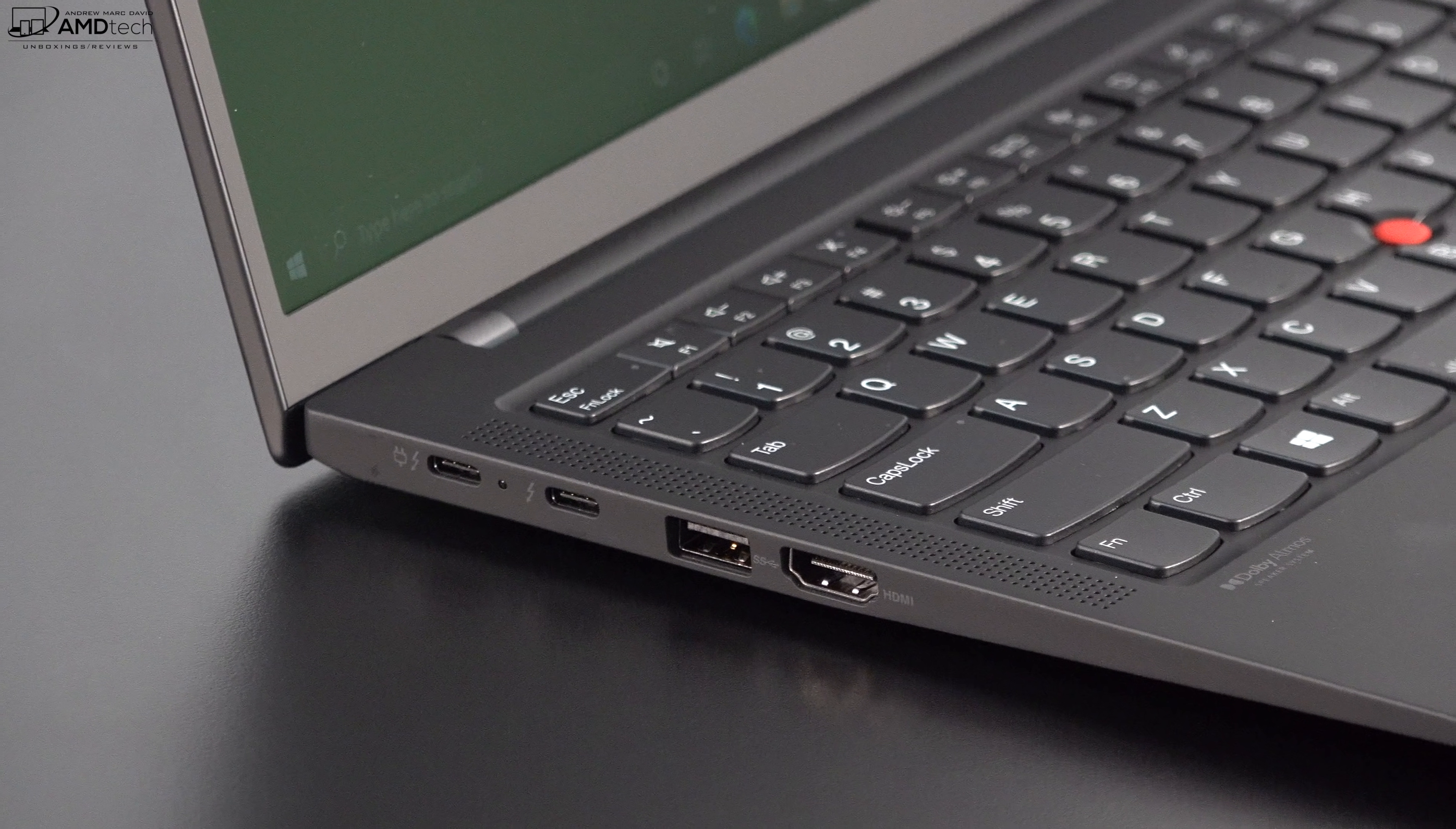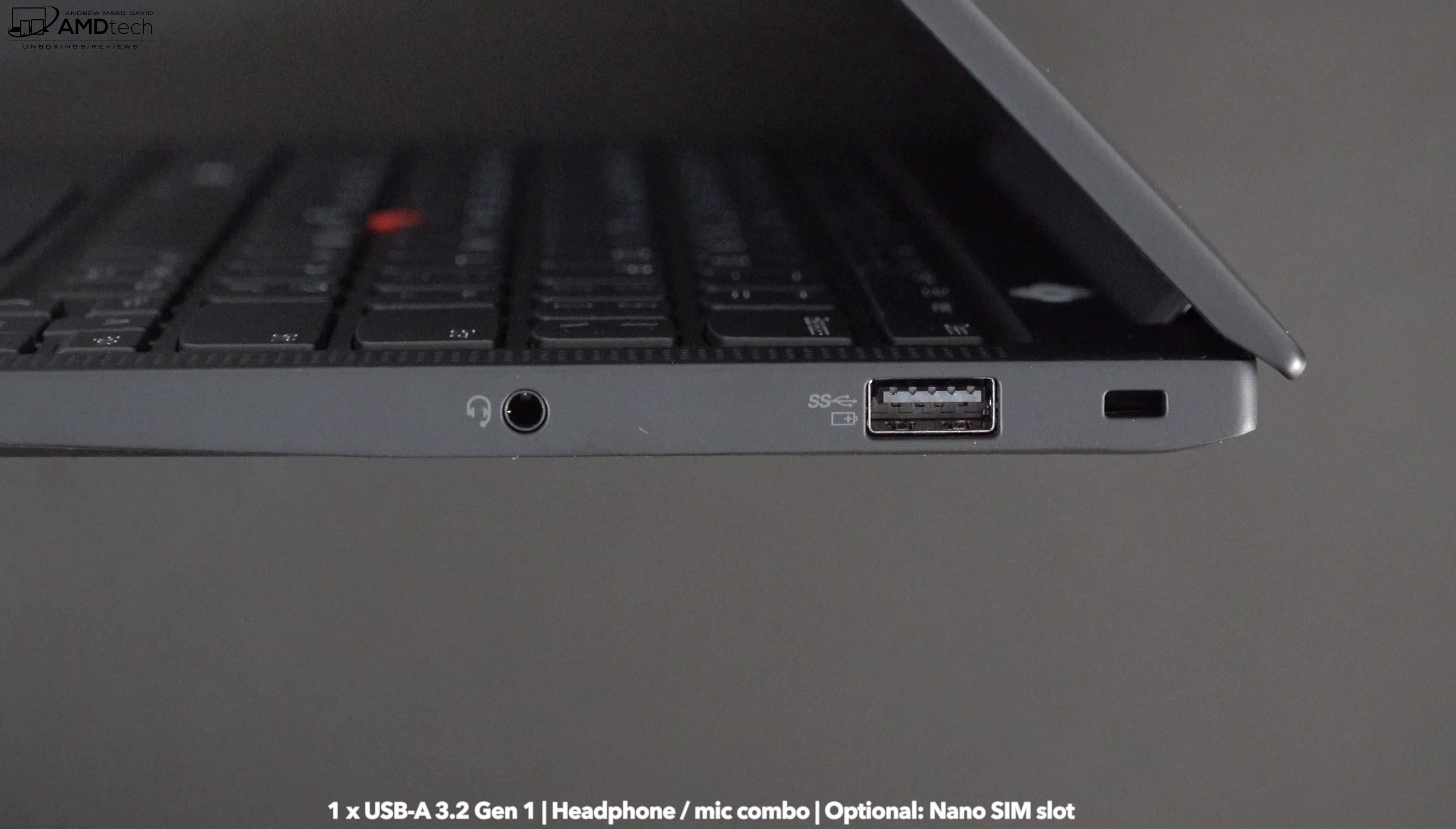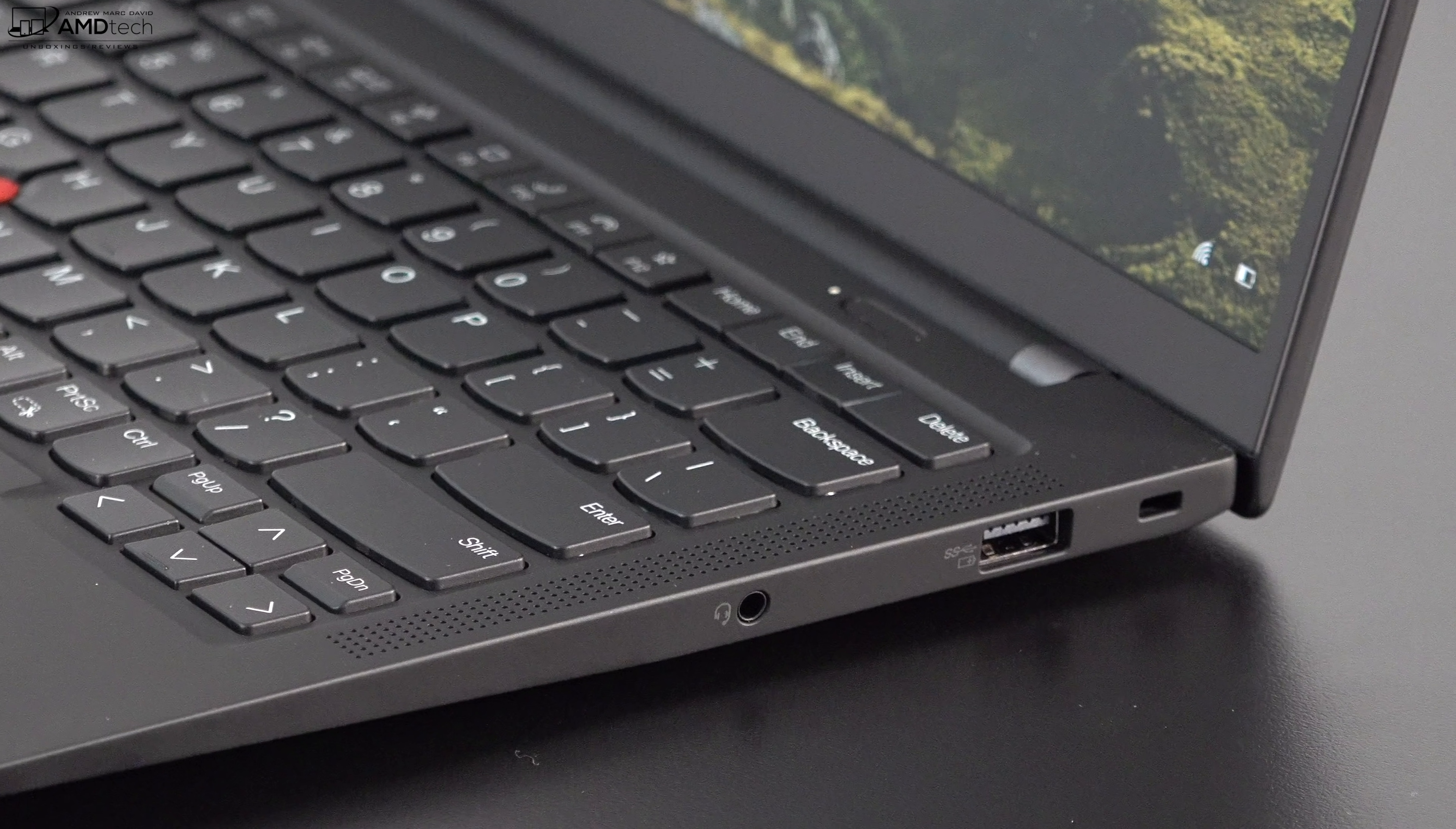I went over the ports in the unboxing video but for those that didn't see it, on the left side you get two Thunderbolt 4 ports. Benefit of Thunderbolt 4, you can drive multiple 4K monitors or one 8K monitor if you want. You also get a USB-A port 3.2 Gen 1 port and finally an HDMI port. On the right side is a 3.5 millimeter headphone microphone combo jack and a second USB-A 3.2 Gen 1 port and a Kensington lock port. For those wondering, those two Thunderbolt 4 ports are also USB 4 ports as well. Notably missing, there's no micro SD card or full size SD card slot on this laptop.